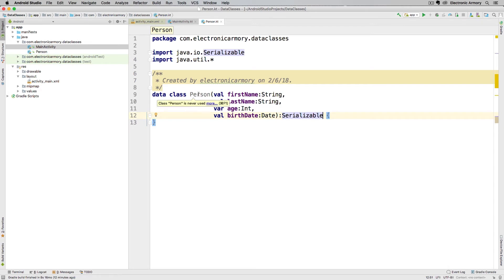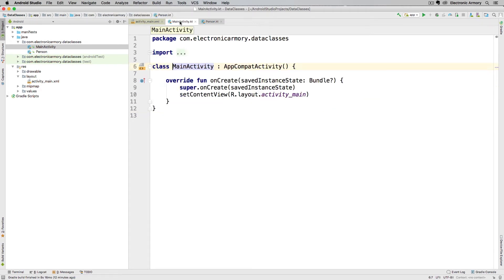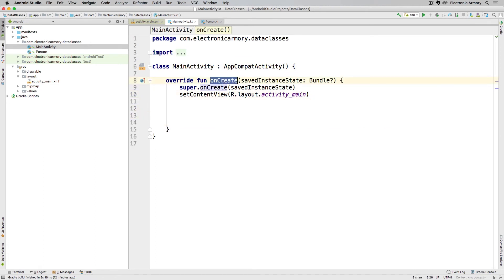Once we have this person object in here, we can then go into our main activity, and I'm going to create some room under our onCreate. And if you remember, onCreate gets called when our activity gets created and set up.